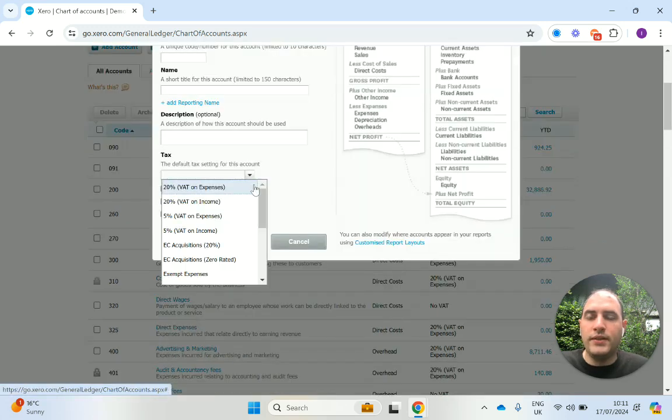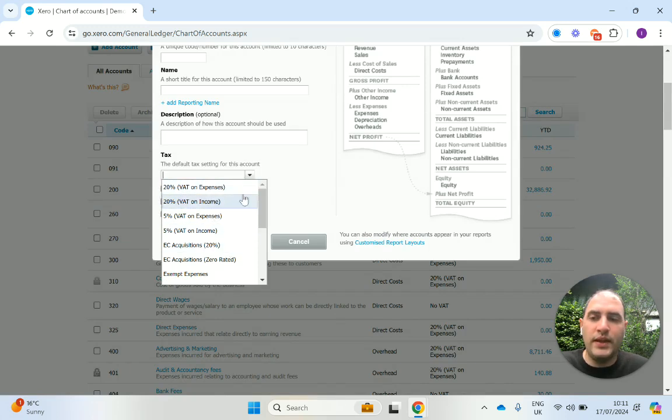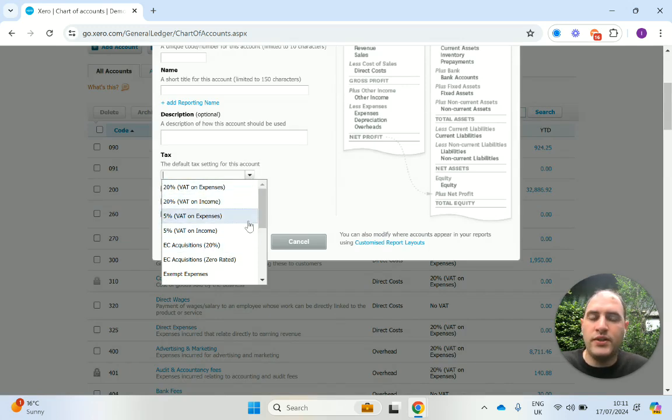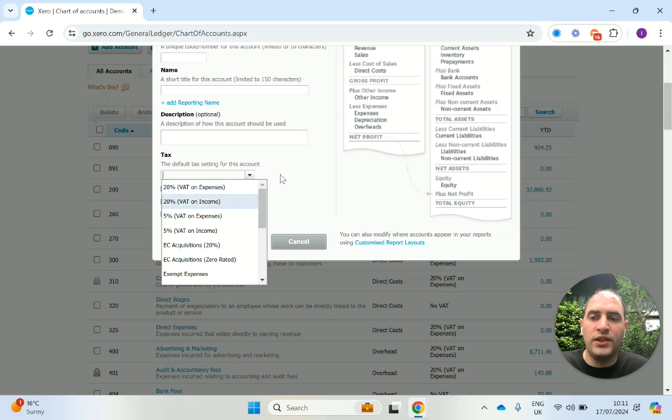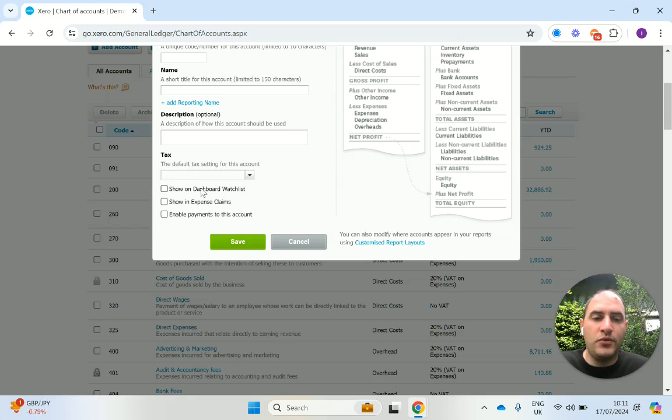You can select what the default VAT code for this nominal code is going to be. And you can always change it when you're creating this from DAX to Xero anyway. But this is just the default one that comes up when you select this nominal code. And you can opt for it to be available on the dashboard watch list, which is something we've covered in another video.